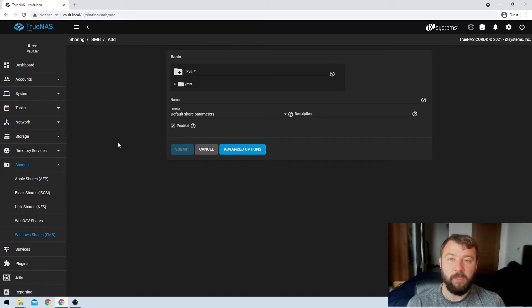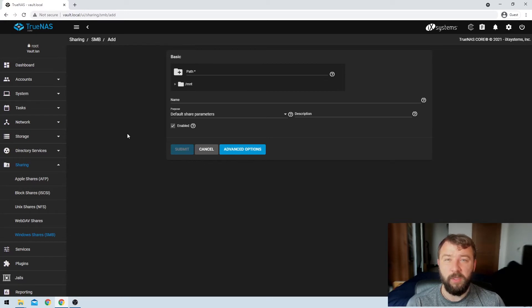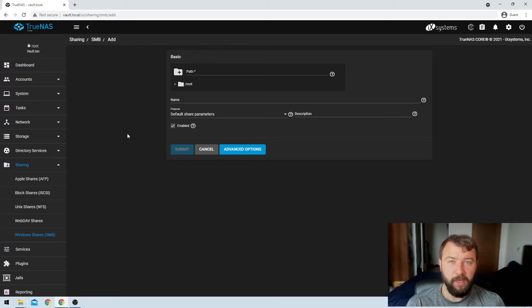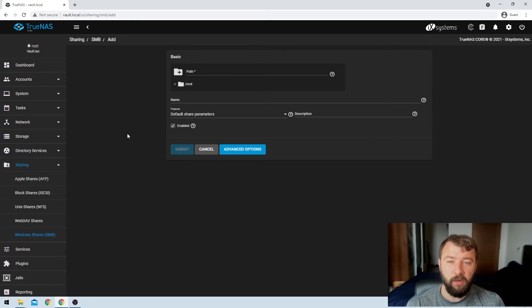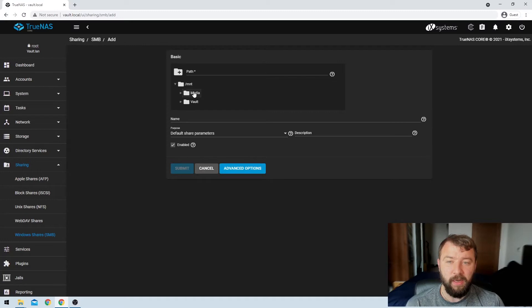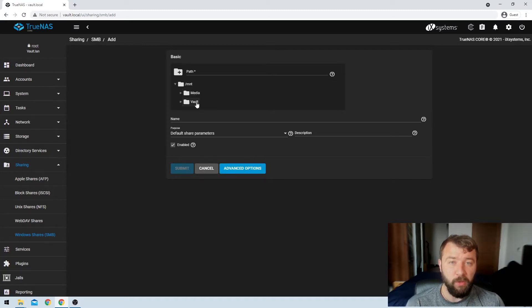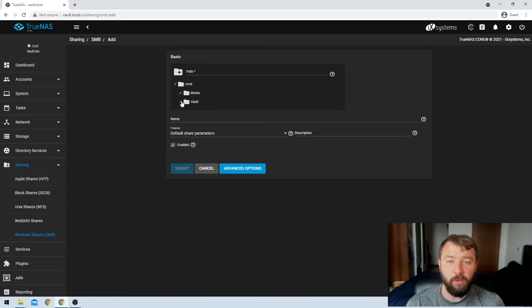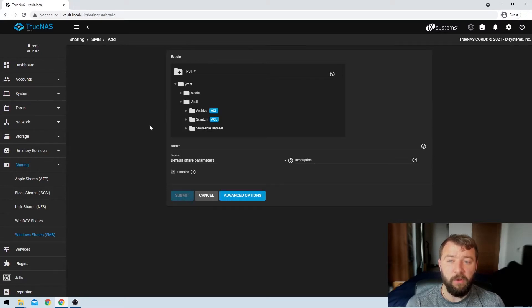We can see on this page that we're getting prompted for a couple of different options. The very first one is what is the path of the information that we'd like to share. So we can share information at a couple of different levels of granularity. So I expand the mount directory, then you can see that I've got the option to share entire pools. Media and Vault are the two pools that I have on the system.